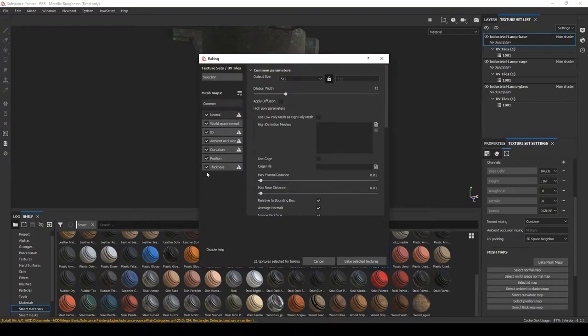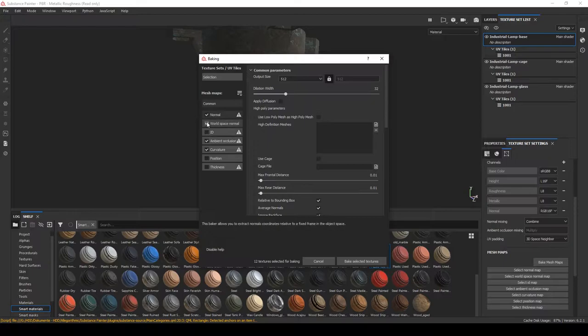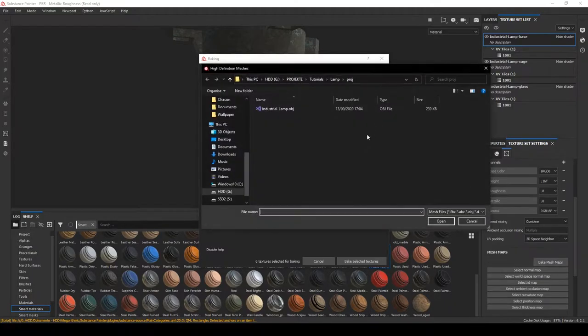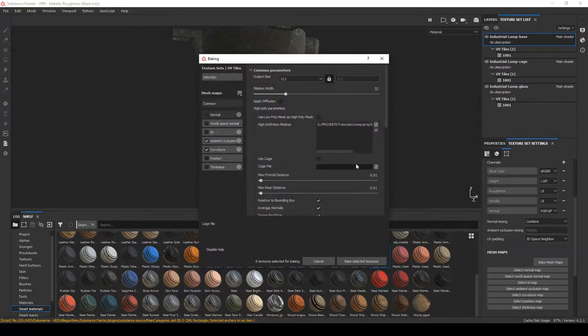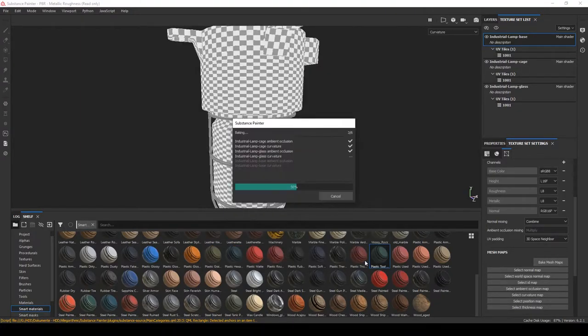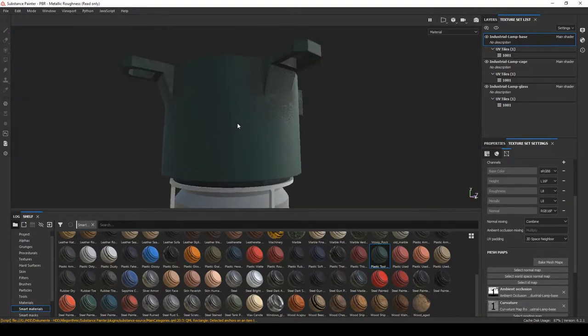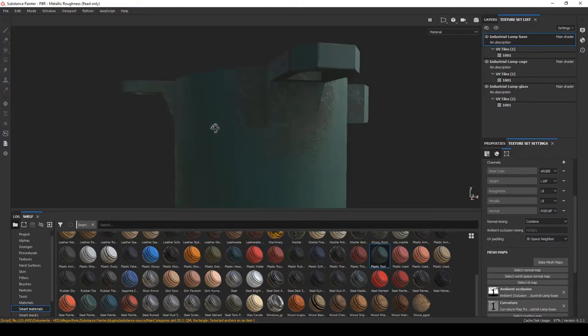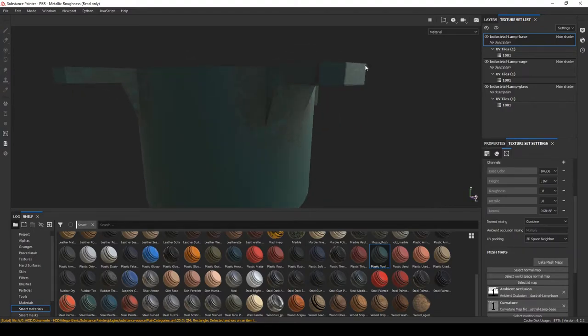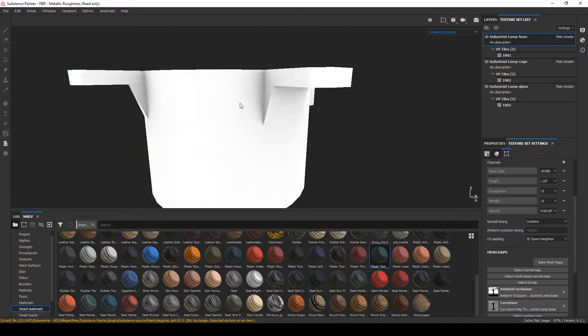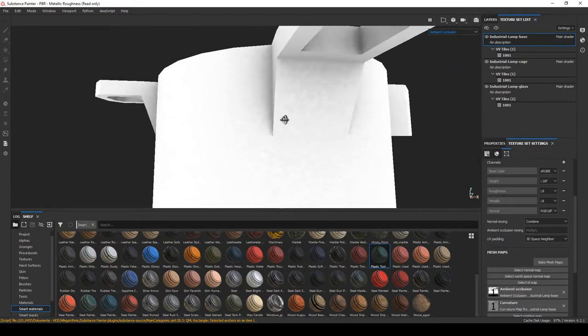We do not have a high poly mesh, but this is not an issue for us. We can go ahead and click on bake mesh maps, deselect the ones that we do not need, for example, thickness, position, id, world space normal. And under high definition maps, we will just select our industrial lamp. That's pretty much it. We just need ambient occlusion and curvature. If we now click on bake selected textures, we will quickly bake them. And you can see, now it works fine. For ambient occlusion and curvature, you do not need to have the high poly meshes.